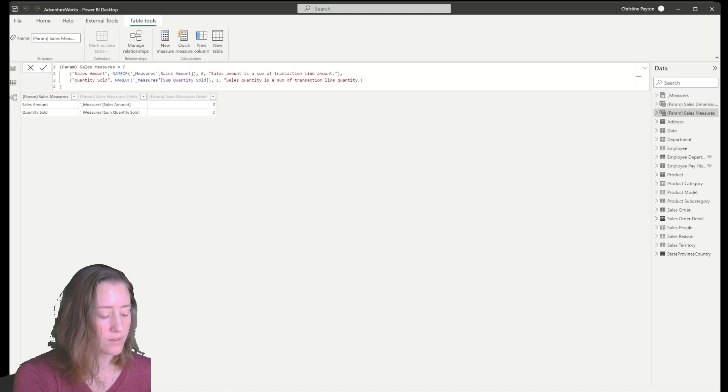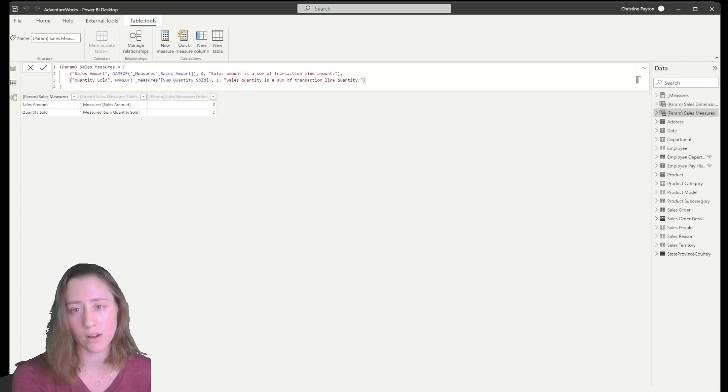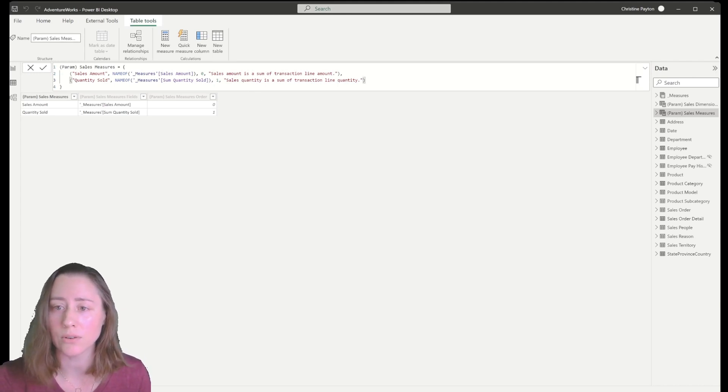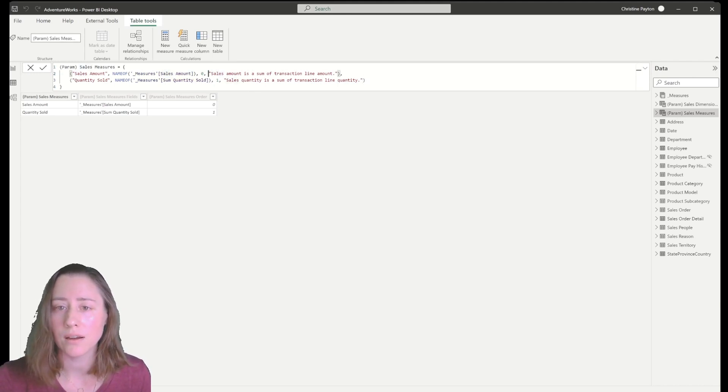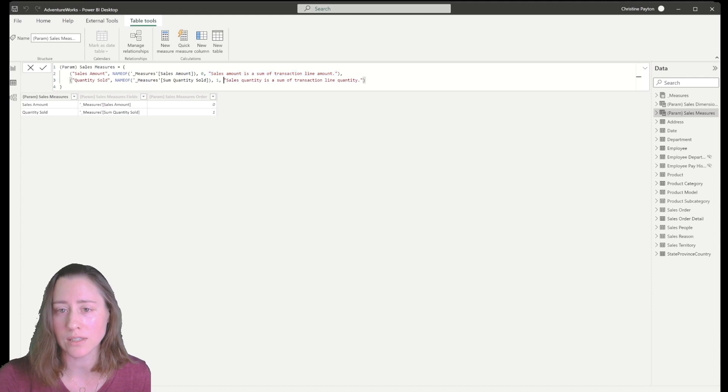So obviously these things that we're measuring are kind of self-explanatory. But if you have more complicated measures, it helps to call out exactly what's going on.